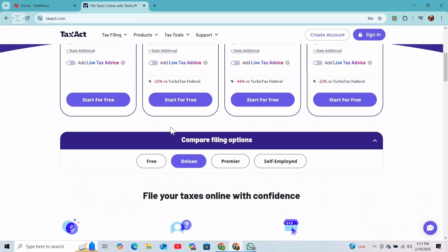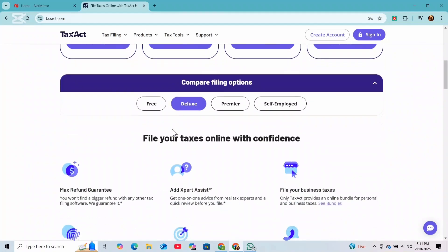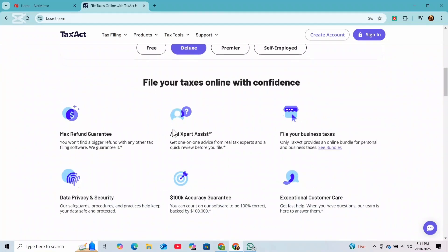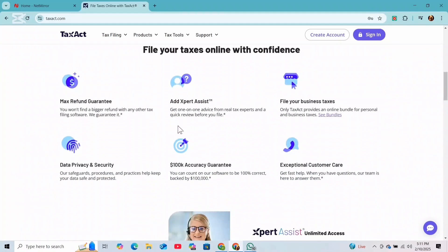Before submitting your return, carefully review all the details to ensure accuracy and make any necessary corrections or updates. Once everything looks good, just follow the prompts to file your taxes electronically.